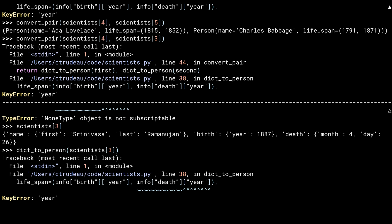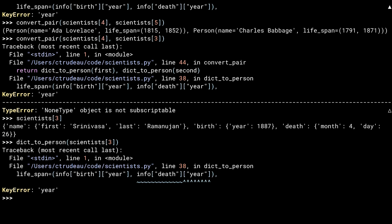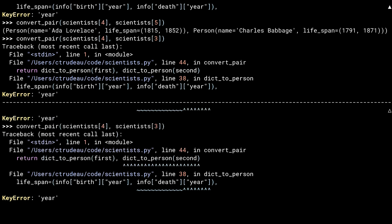Not only does the error in line 38 get annotated, but so does the source of the error in line 44. You can now see which of the two calls broke, which gives you insight into which piece of data is problematic.